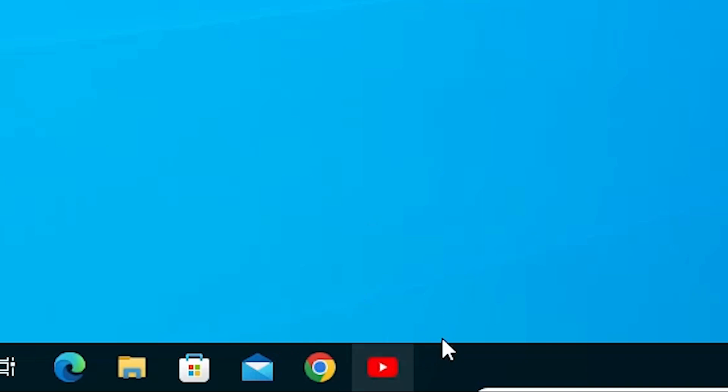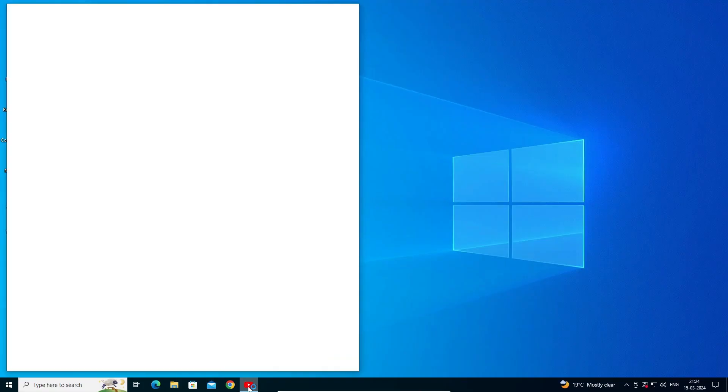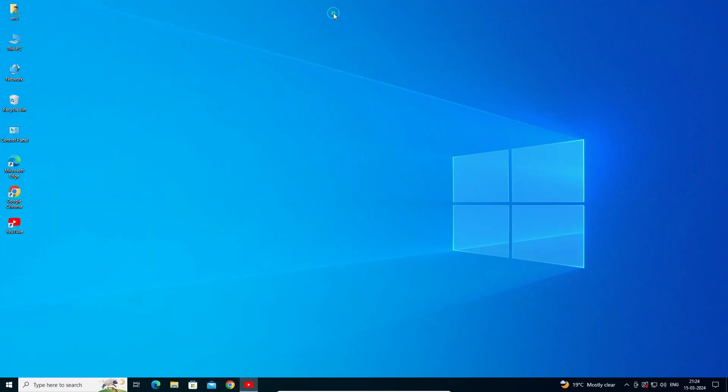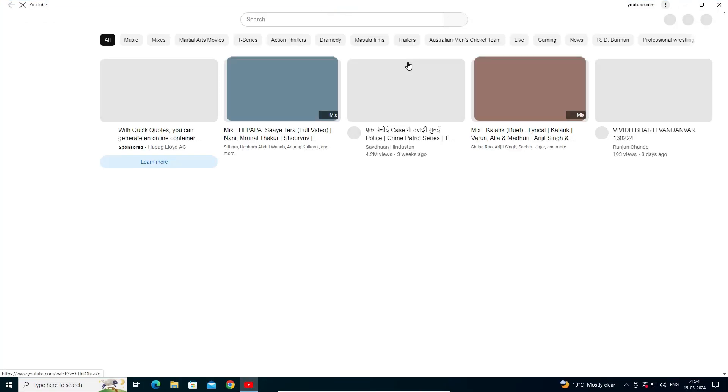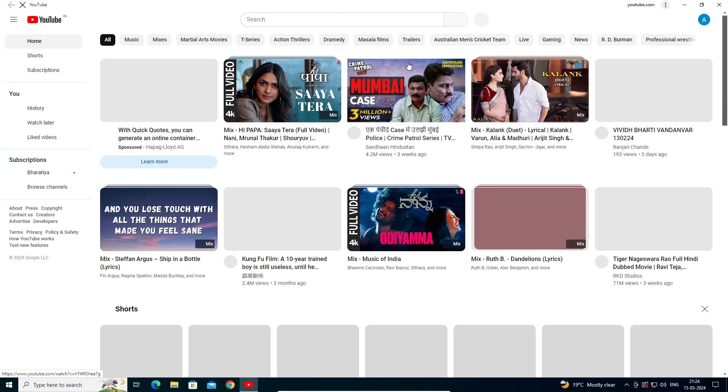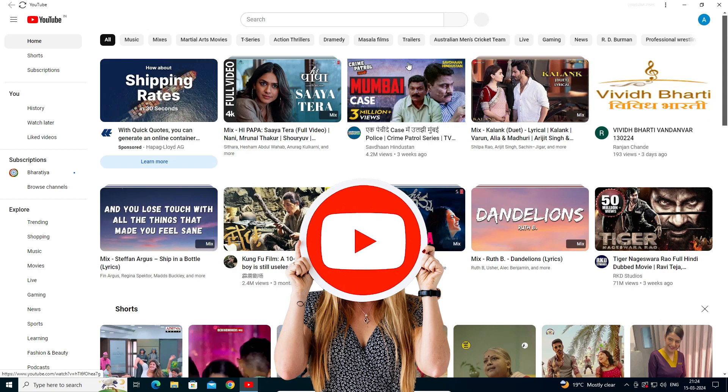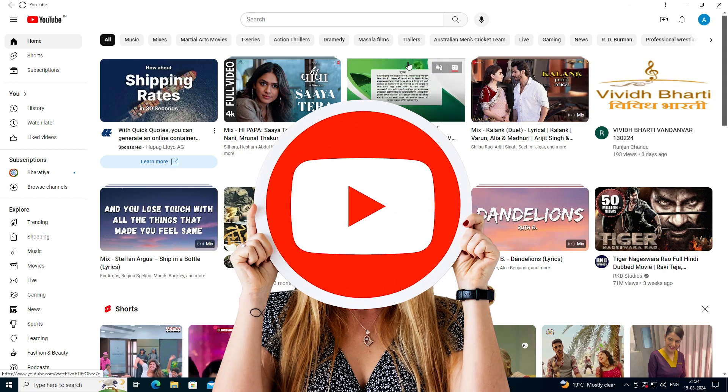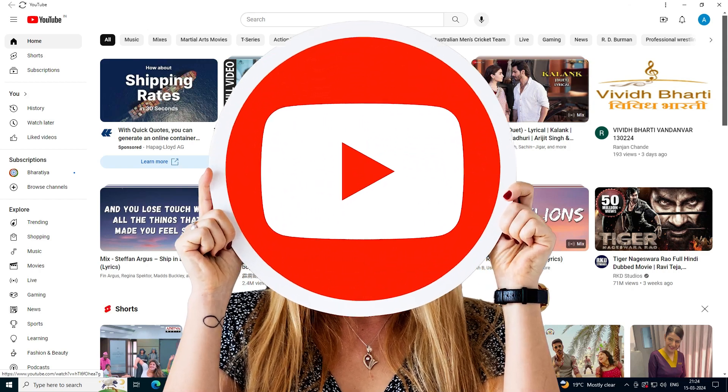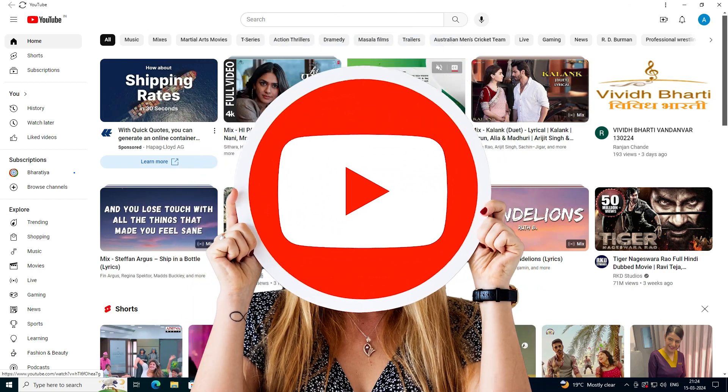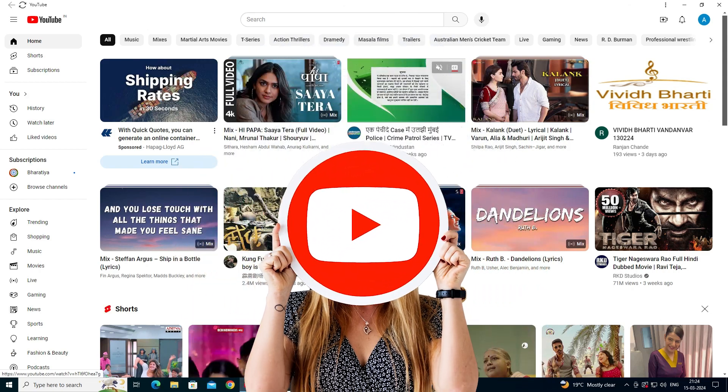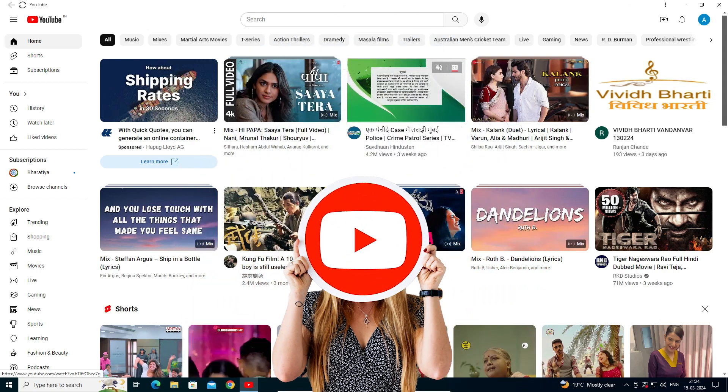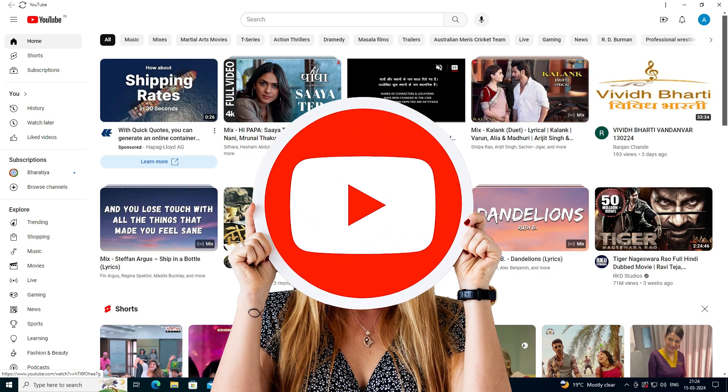Click on the YouTube shortcut in the taskbar, and YouTube opens in your Windows 10 PC or laptop. So guys, this is the simplest way to add YouTube to the taskbar in Windows 10.